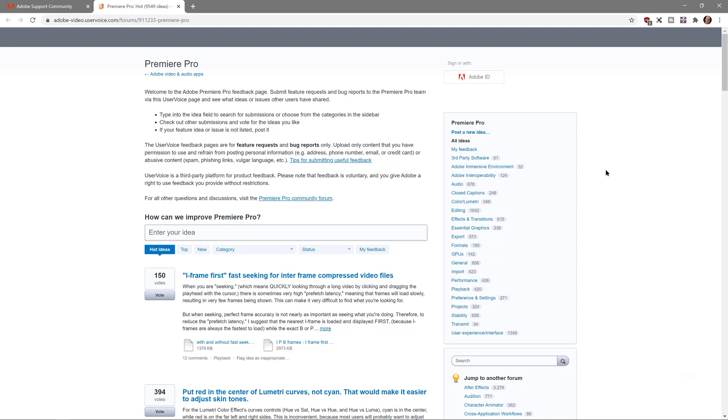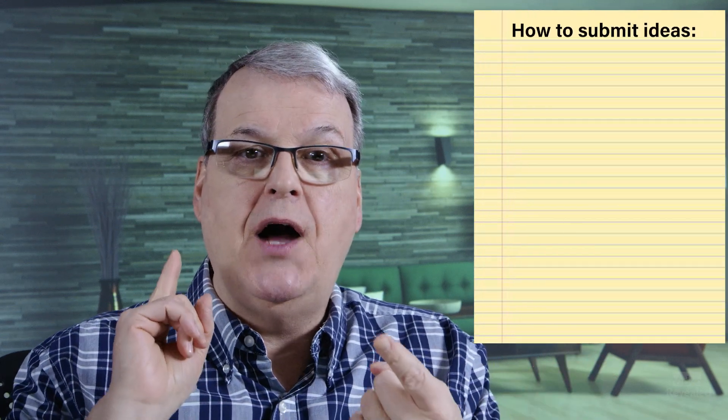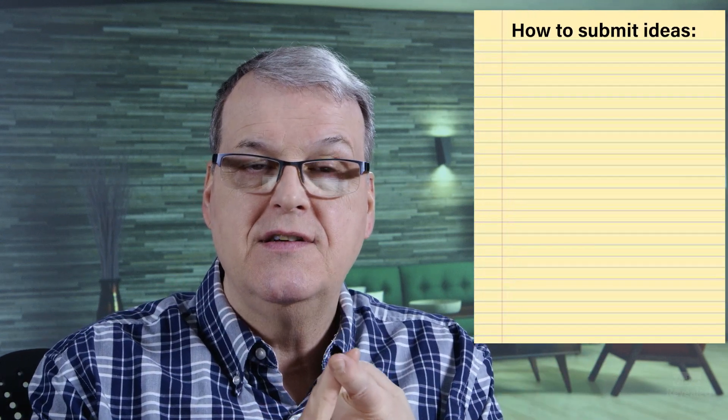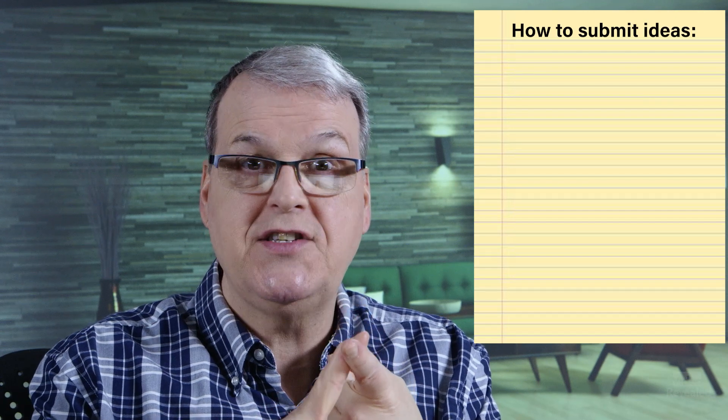In there, you can tell them if you have an idea or what your feedback is. It's always a good idea, when giving an idea, to remember you're talking to engineers — and engineers don't think like you and me. They're on a different level and they need it to be simple. Don't tell a whole story. Just say: I want to be able to do this. Very simple.